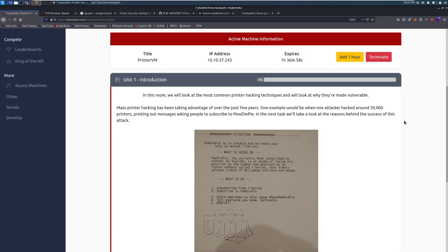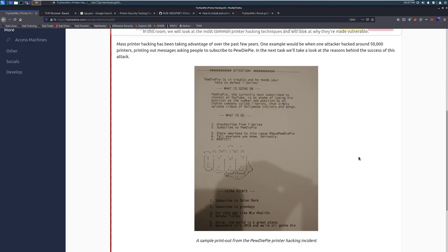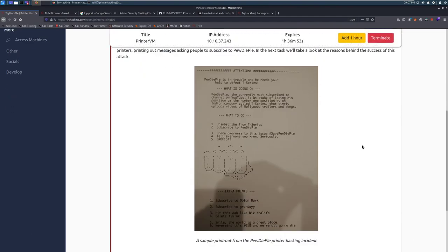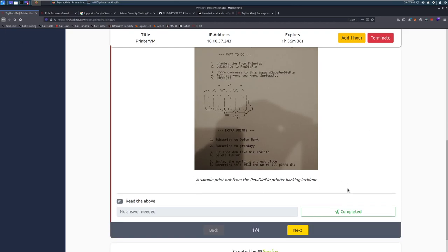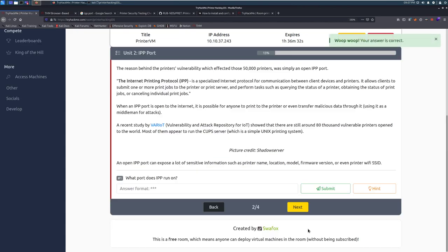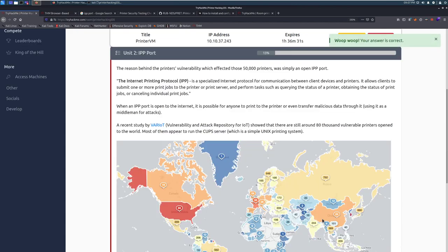Really interesting guy. He ended up doing it to raise awareness and also have people subscribe to PewDiePie, as there was an ongoing sub war on YouTube. Very interesting story, and I definitely recommend checking out that Darknet Diaries episode. Here we can see a picture of one of those printouts. Let's go ahead and mark this as completed and jump into Task 2.